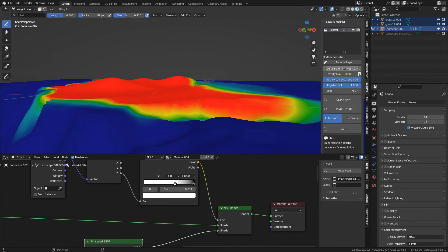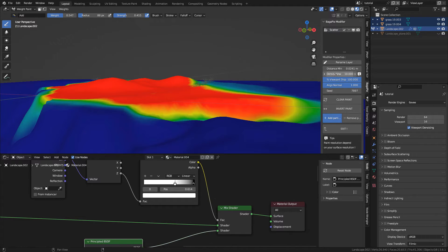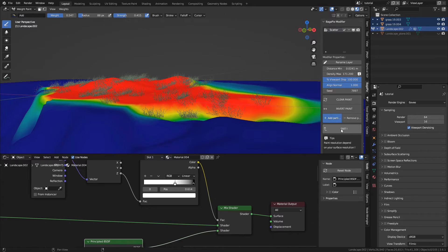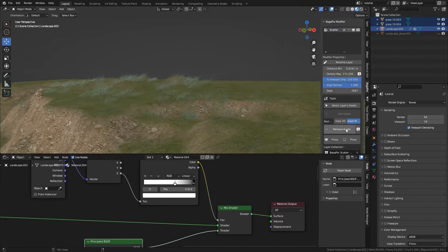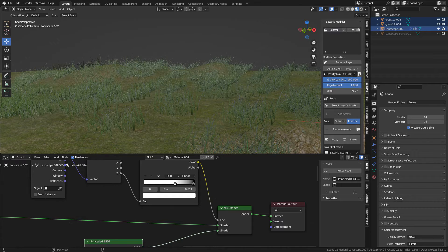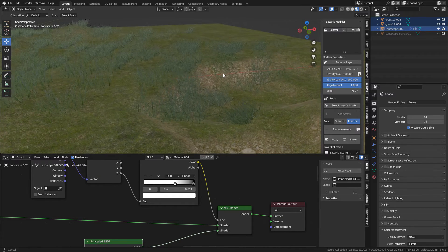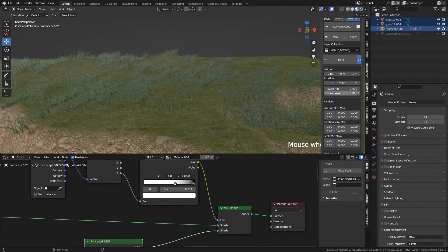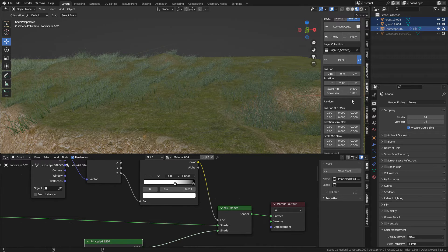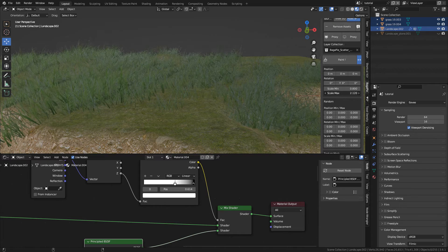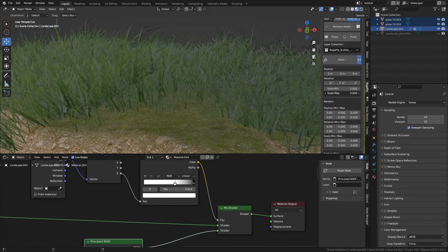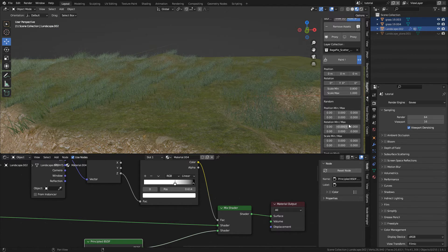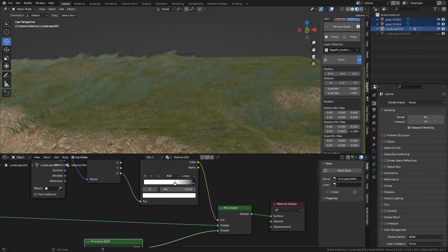In the Bagapai settings we can adjust the minimum distance, the density. Click here to exit painting mode. Also set the minimum and maximum scale and we can also randomize the rotation.